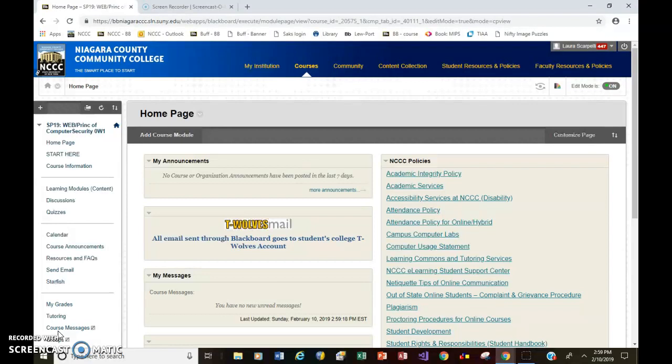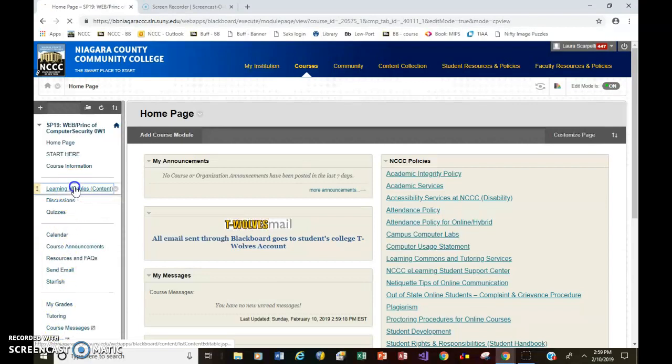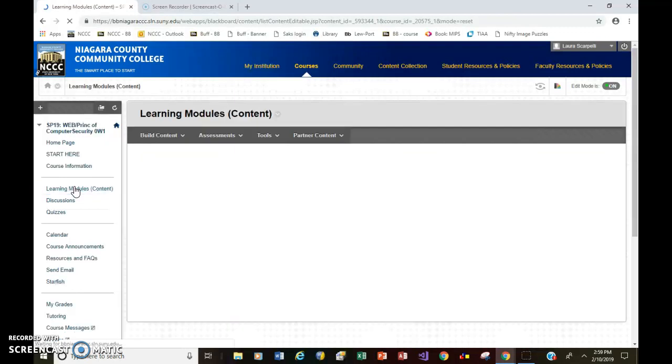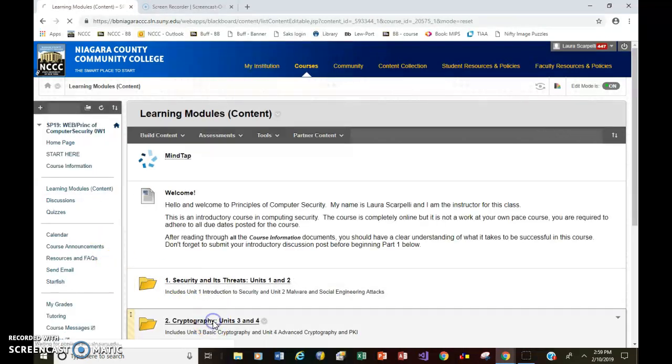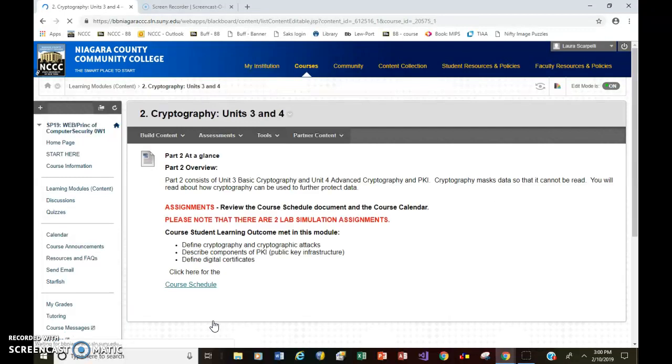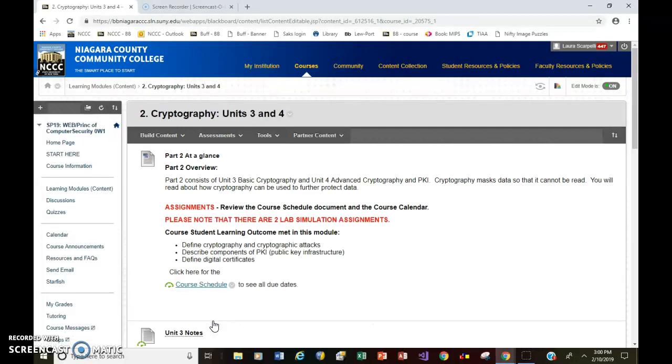So go ahead to the learning modules, and click on part two. So at this point, I'm assuming you've read my email, and you know that I've added this assignment to part two.